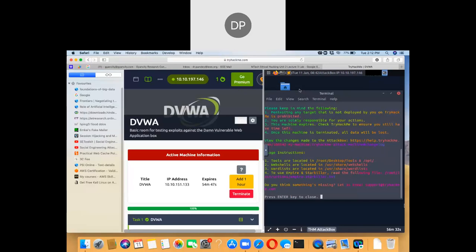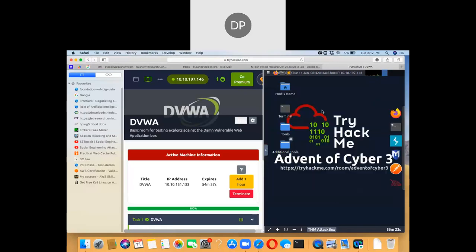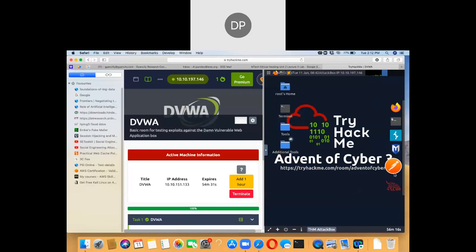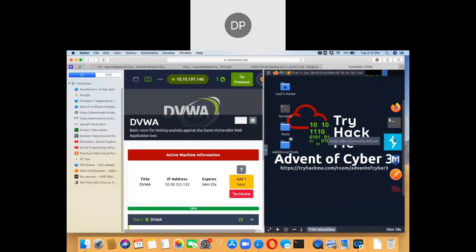The attack box opens. It already has tools installed: Postman, BloodHound, Burp Suite, and a terminal is available.